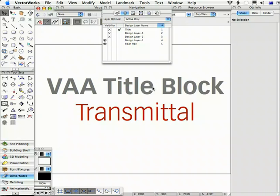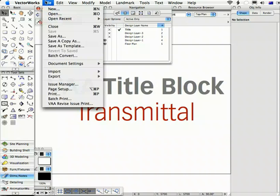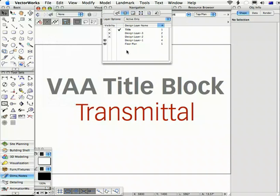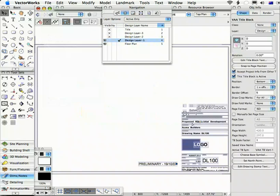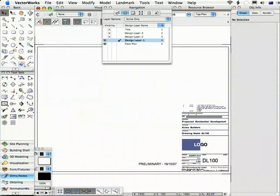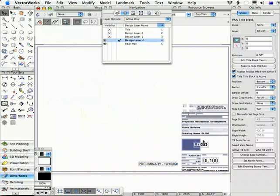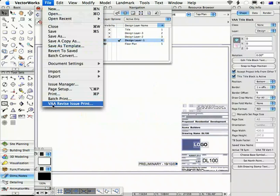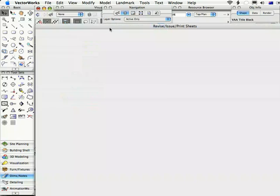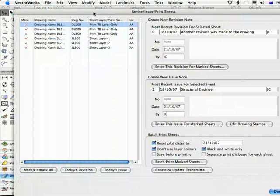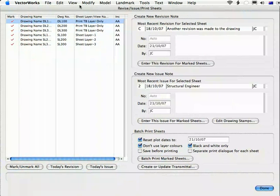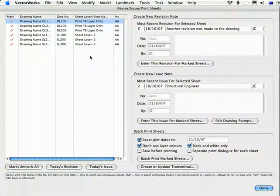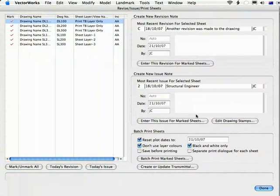Let's take a look at the Transmittal feature from the Revise Issue Print command. Just to remind you, after you've created a bunch of title blocks and possibly added a revision, you're then able to use the Revise Issue Print command to create a Transmittal and to keep that Transmittal updating during the progress of that particular job.